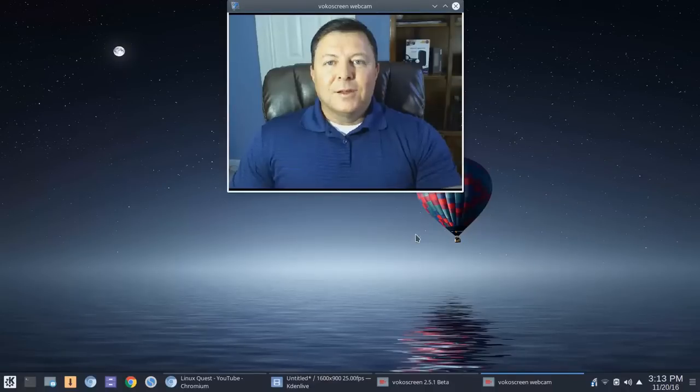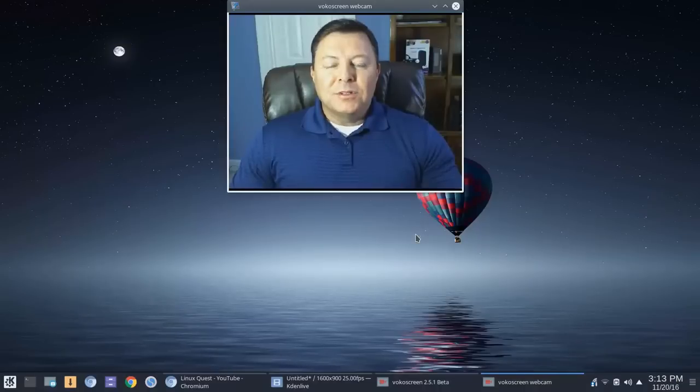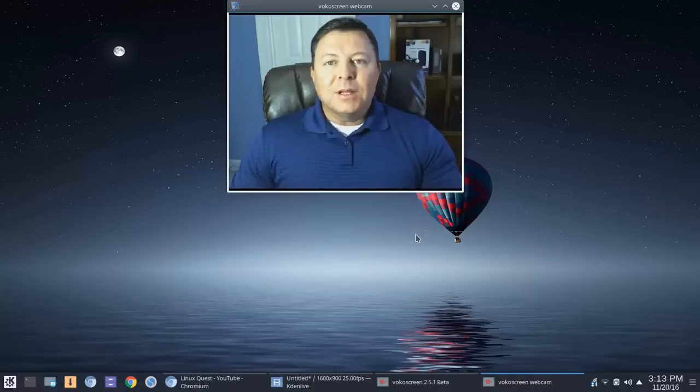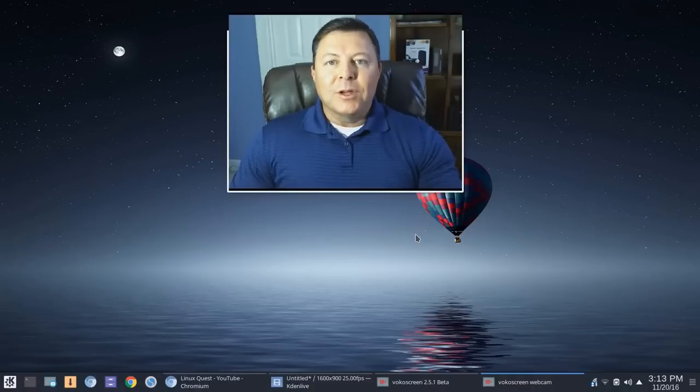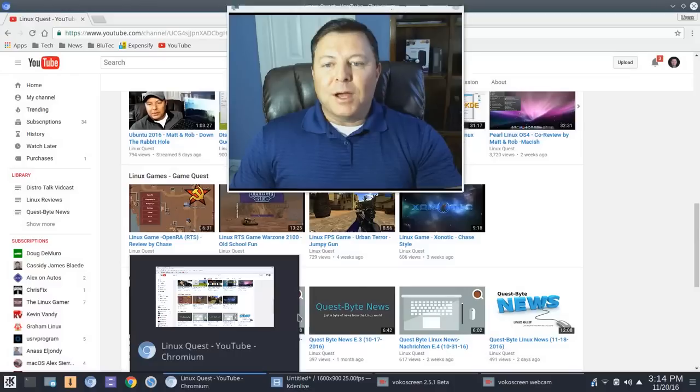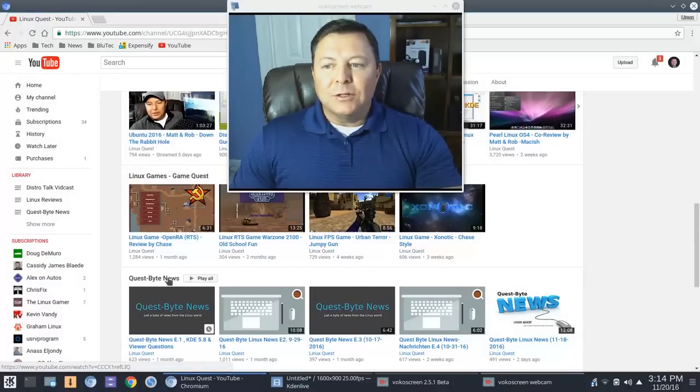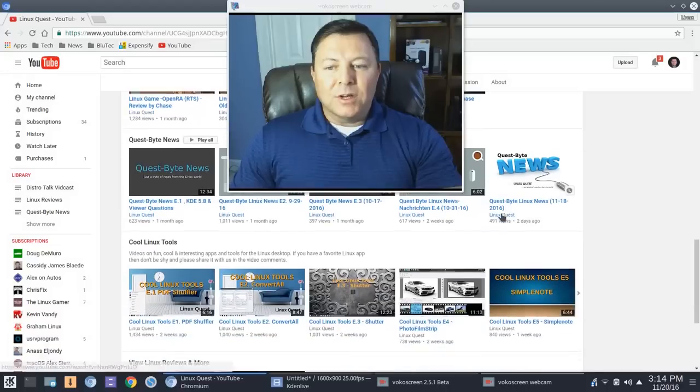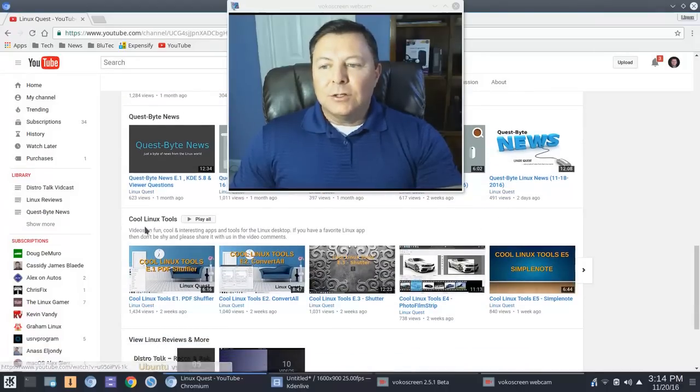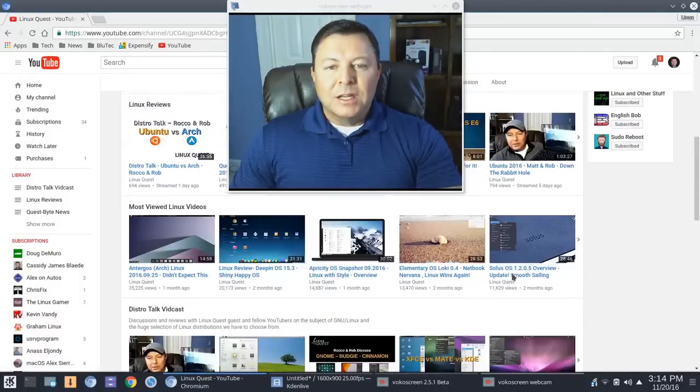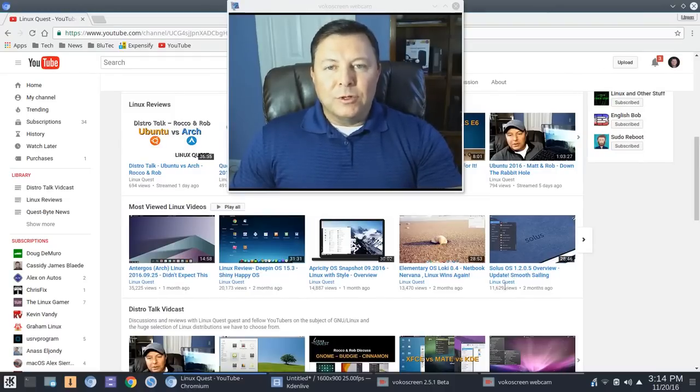So the way this is going to work is I'm going to put a pop-up note that says Linux2Go with a number after it in a random Linux Quest distro review video. You can exclude any videos that are in Questbyte News or the Linux game reviews, and you can exclude the cool Linux tools videos. It'll be a pop-up note.